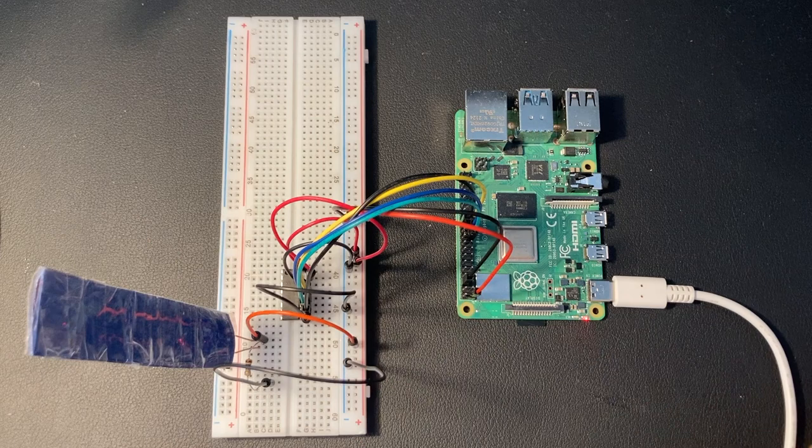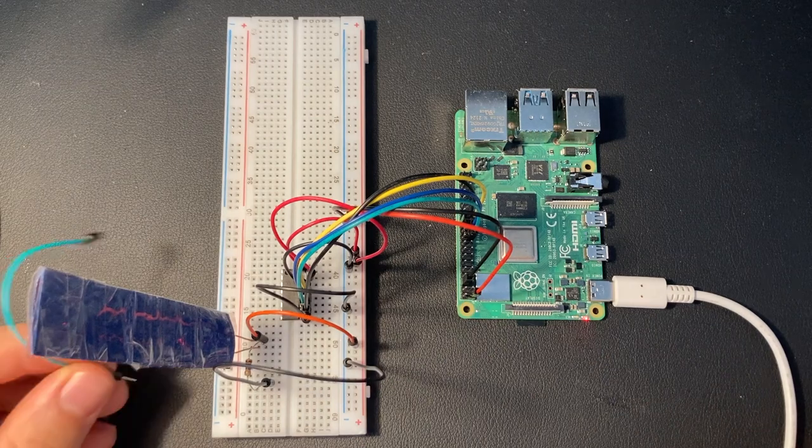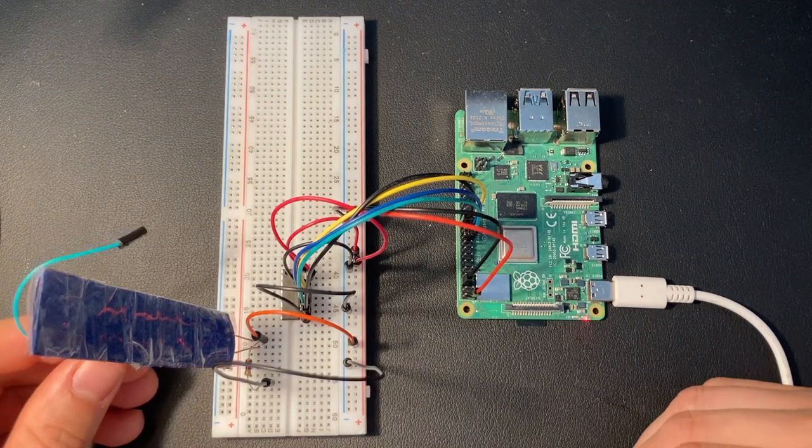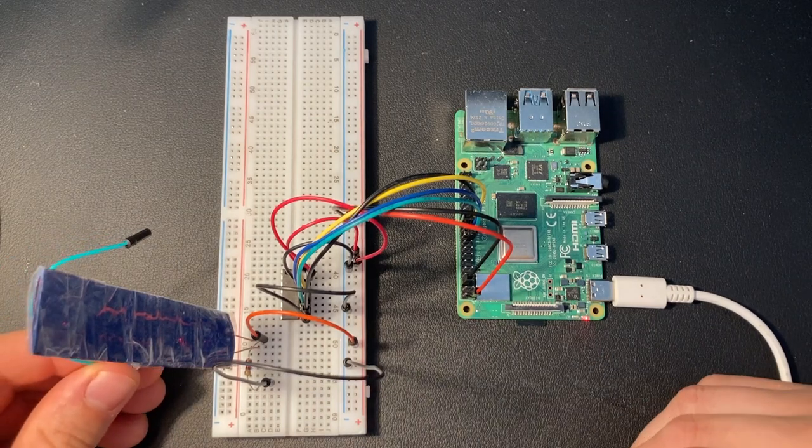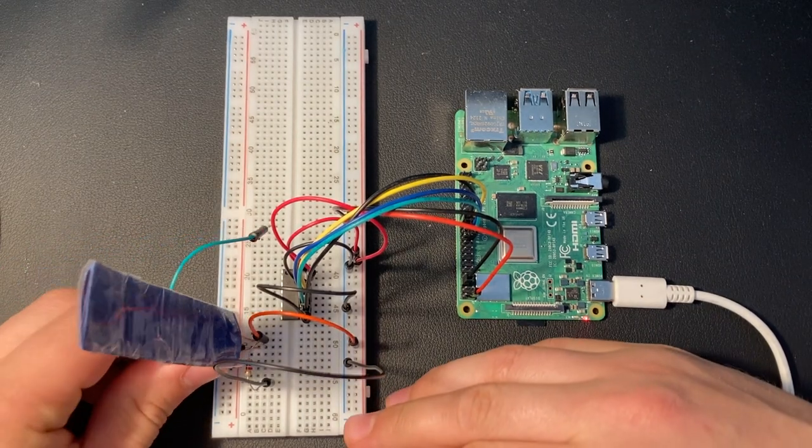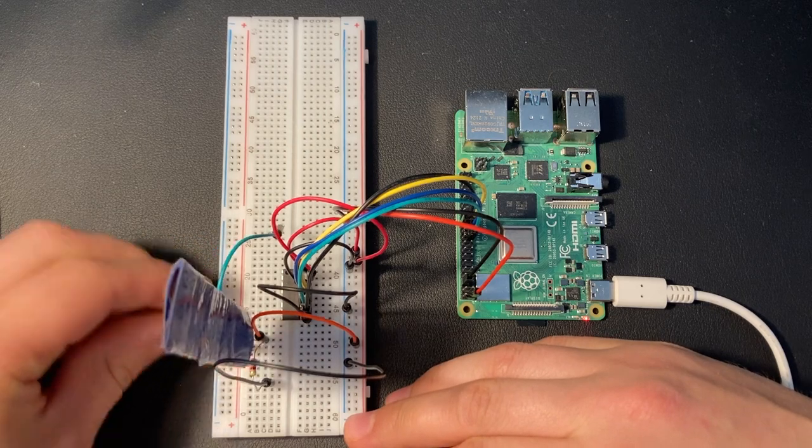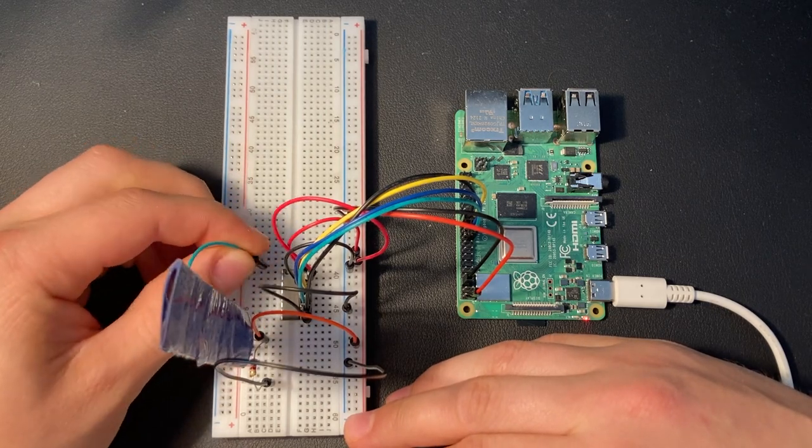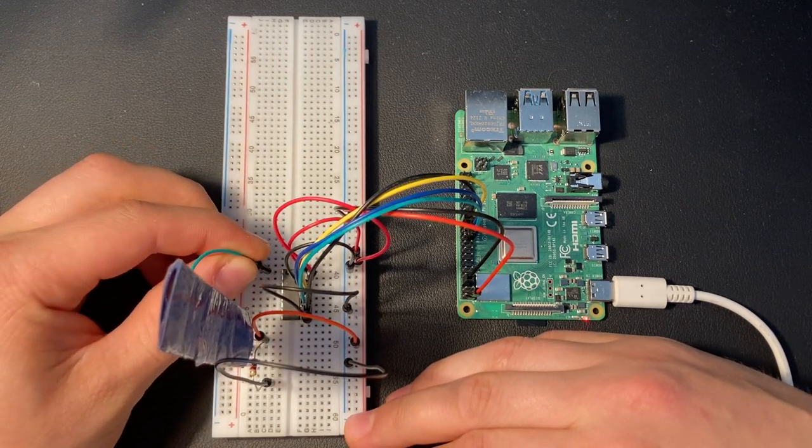This circuit is called a voltage divider. And now, to connect the sensor, we need to connect the grounded lead to the channel 0 of our ADC.